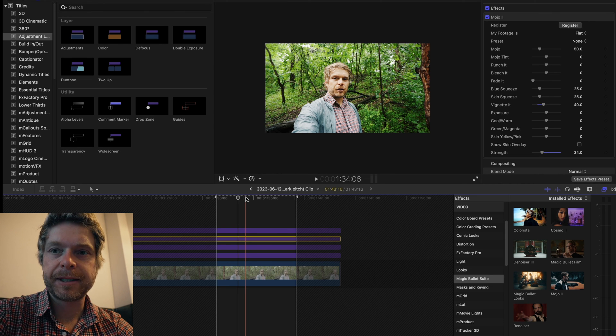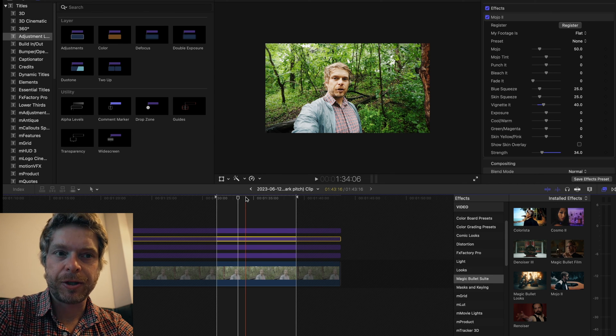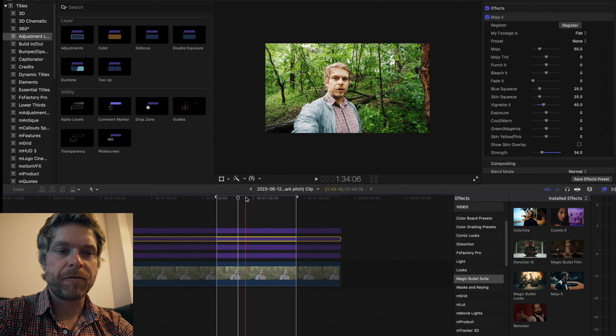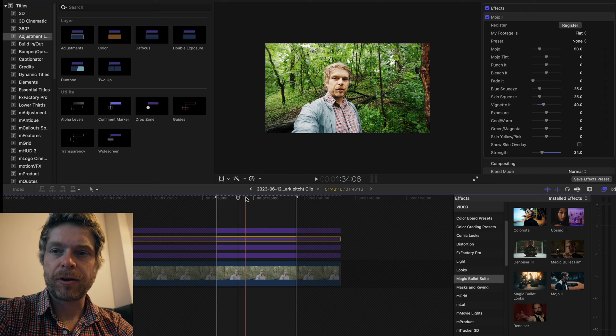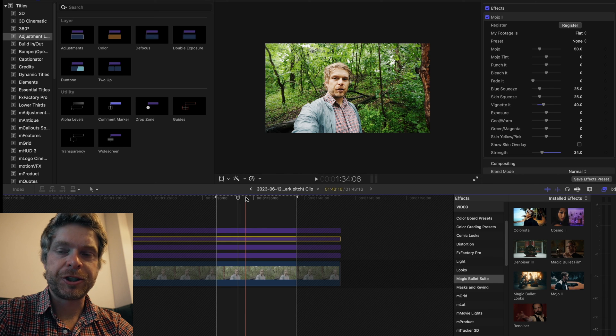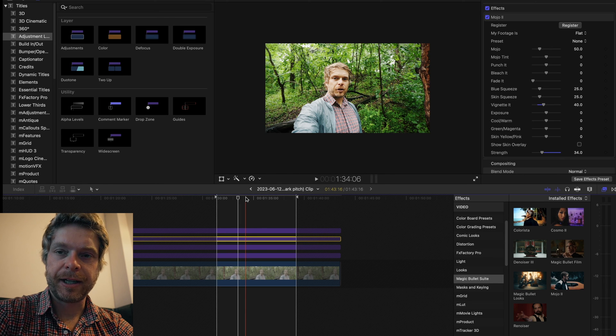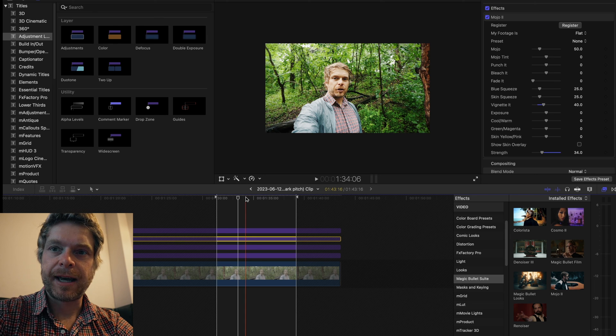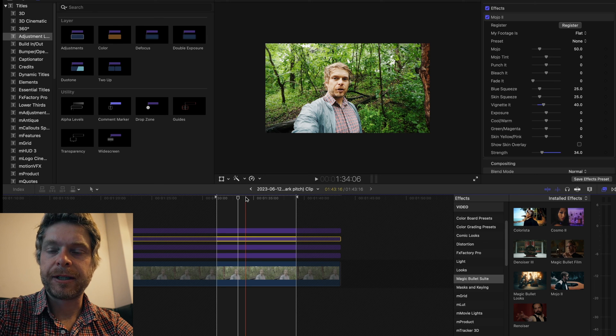Obviously if you're shooting flat, you're going to get the highest quality image. If you use, at least with the Sony, the XAVC S-I, that's the best codec to use.